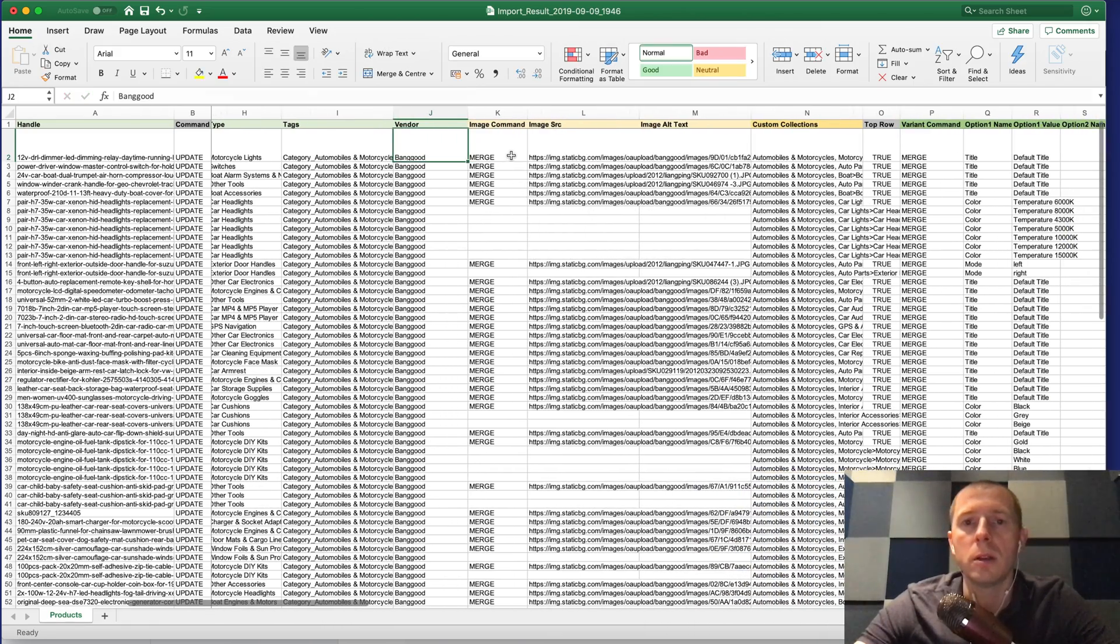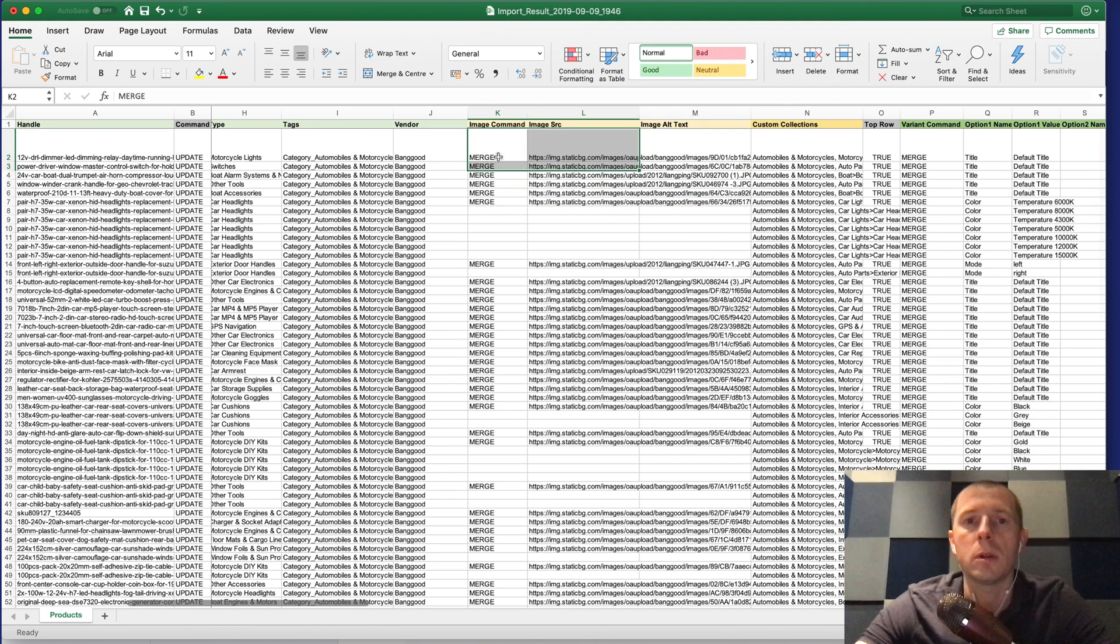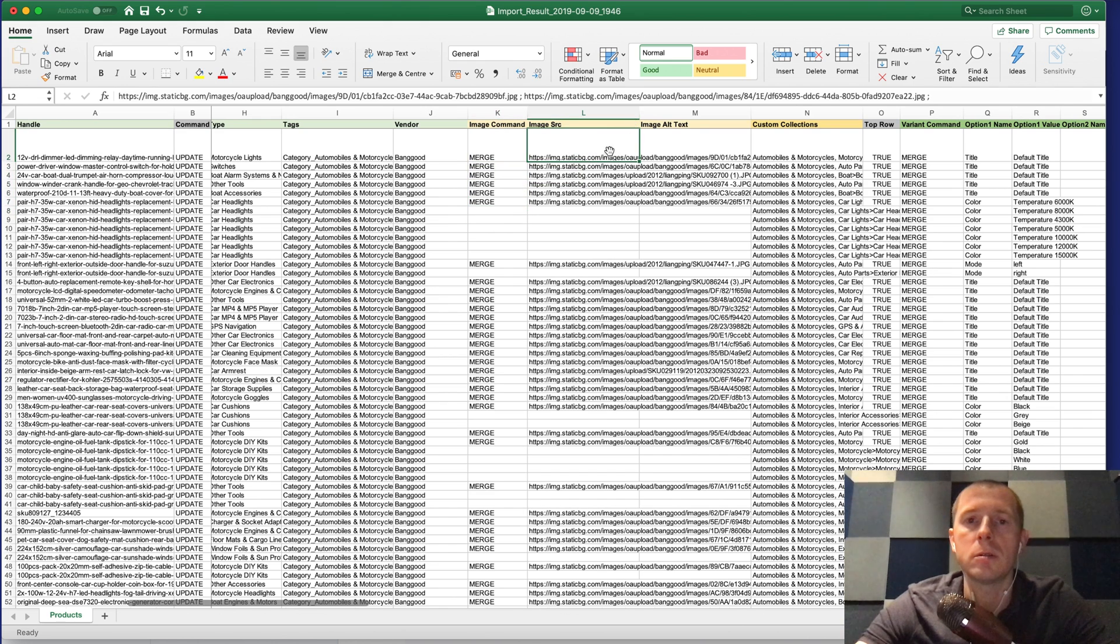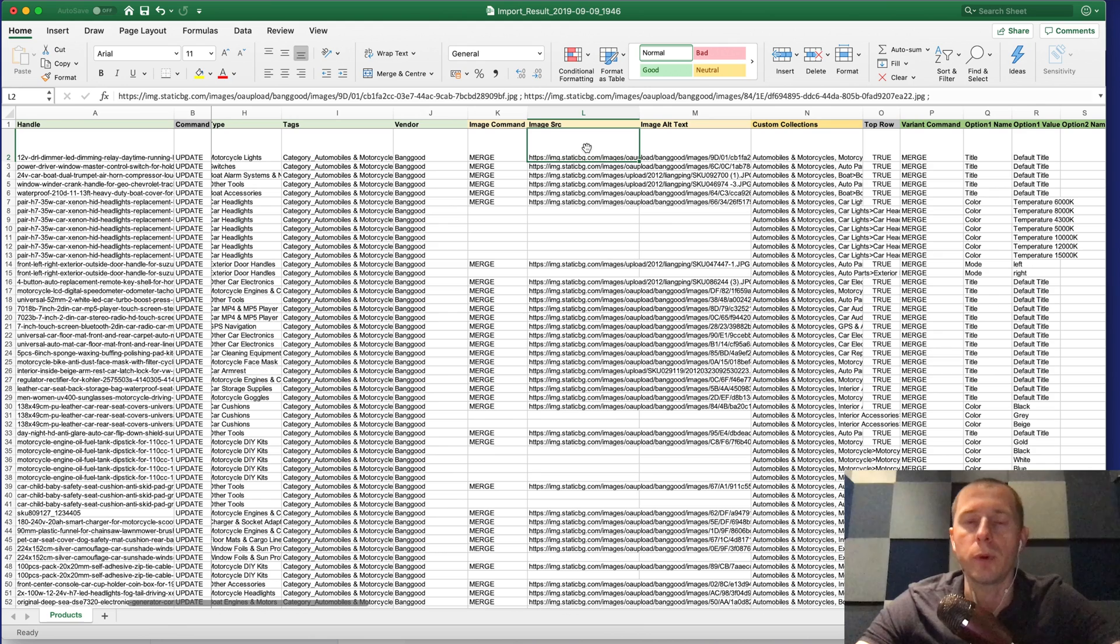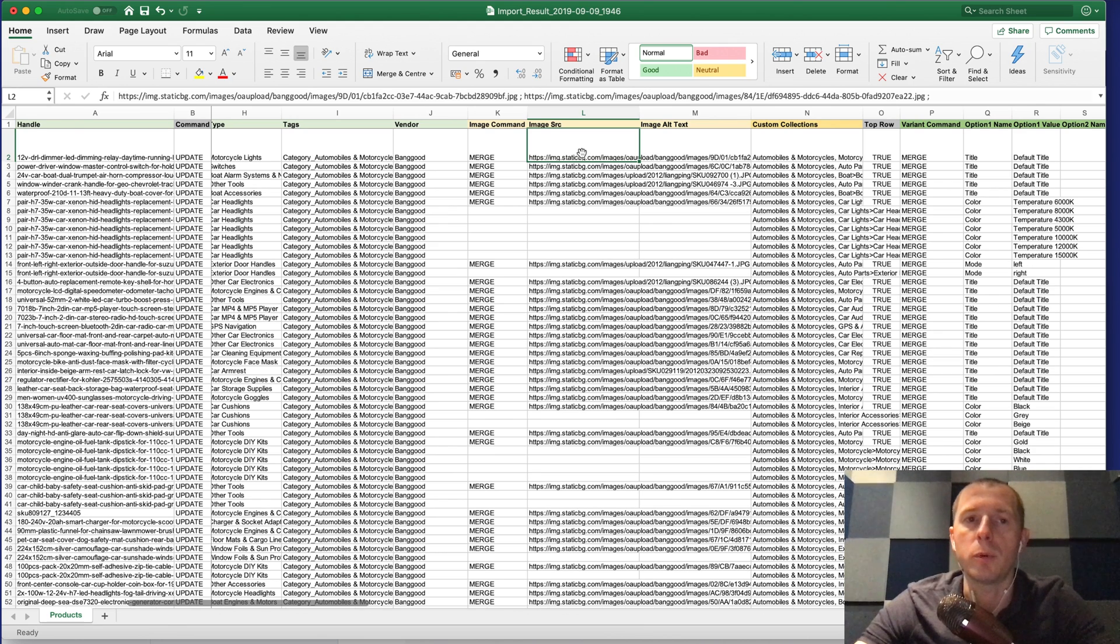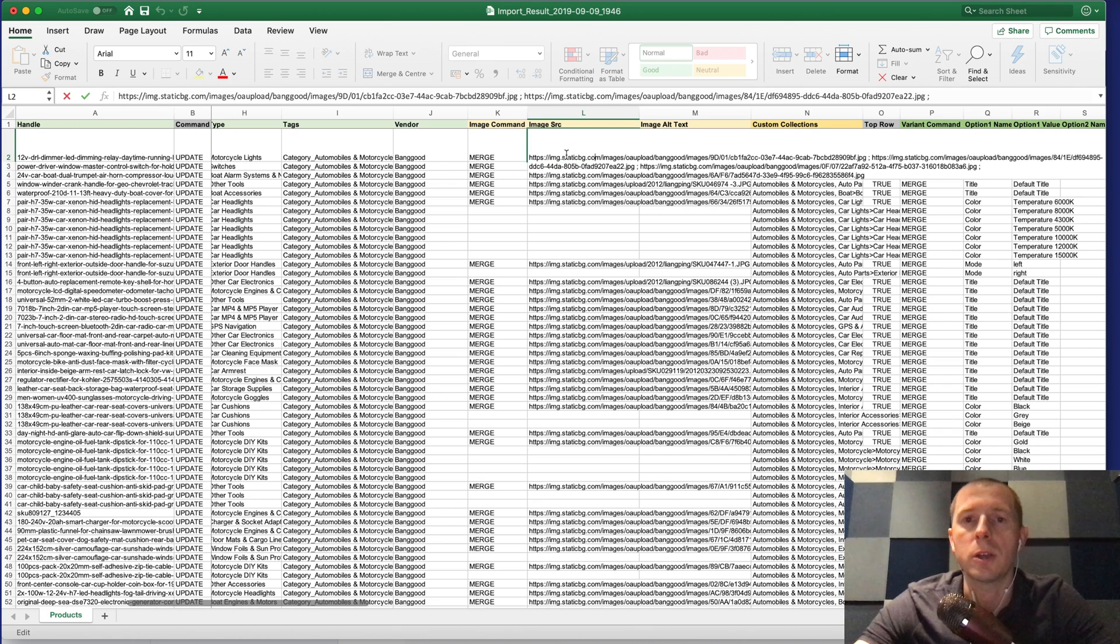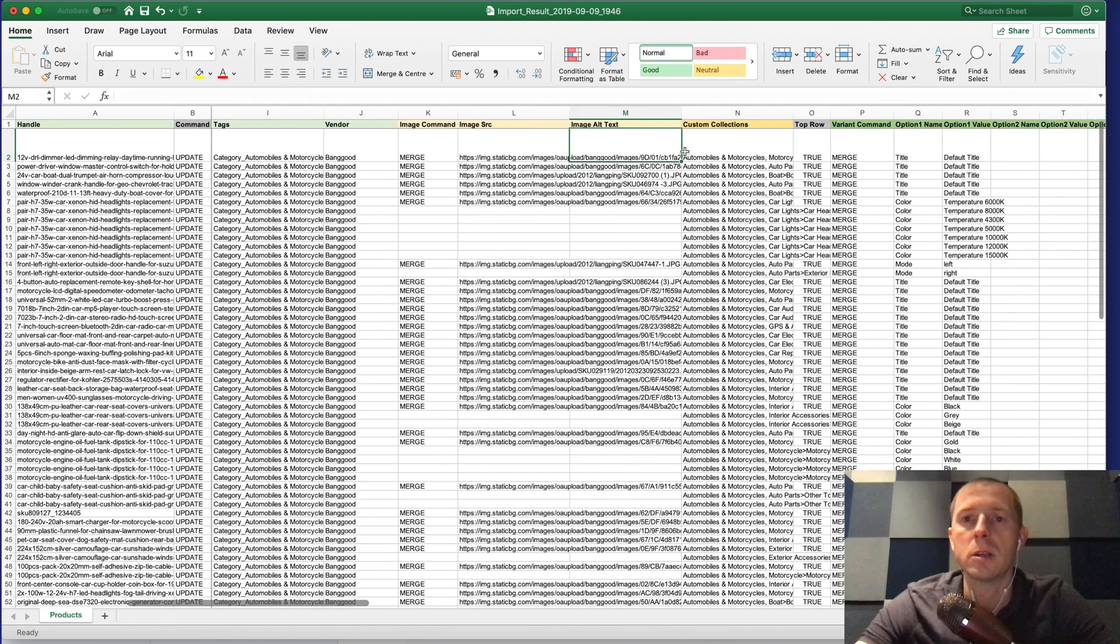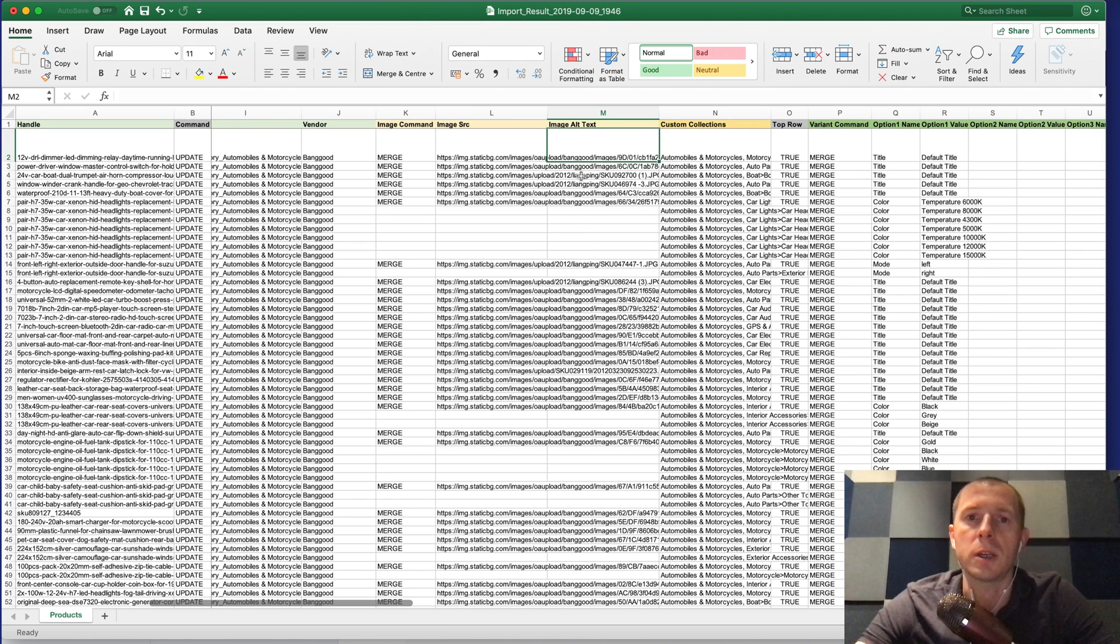Then comes the image columns. The image command merge will check if this image already exists for the product and if it does it will keep it, and if it doesn't it will add it. So you can run the same file importing several times and if something changes it will basically add those images. Here you can see there are all the many images for the products. The image alt text is basically empty but you can set any alt text as you like.